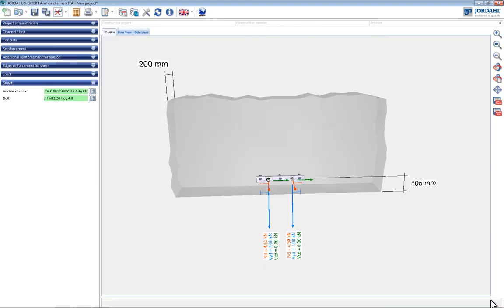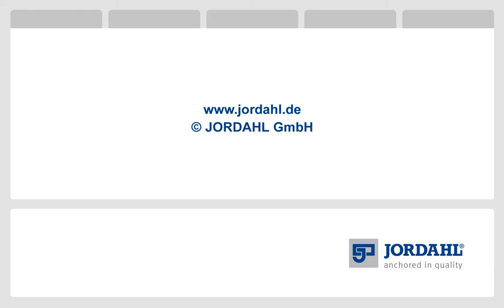Our staff will be happy to assist if you have any questions or suggestions. More tutorials and information on anchor channels can be found on our website at www.yordal.de. Thank you very much for your attention, your Yordal team.